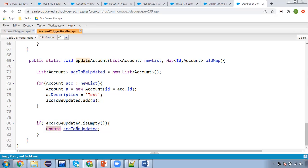Then this will again fire the update DML. This method will be executed again and again because you initiated an update operation that is internally again updating Account. So this will cause recursive calling of the trigger.